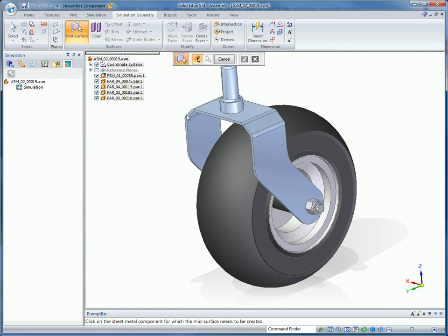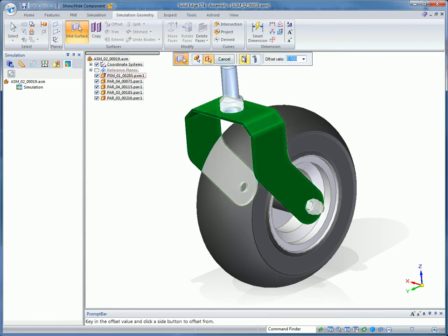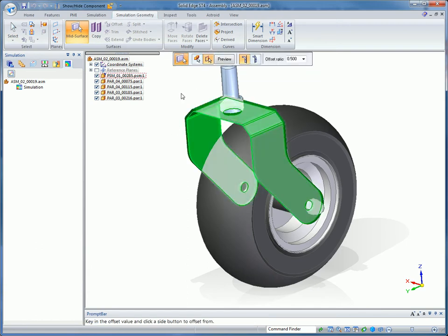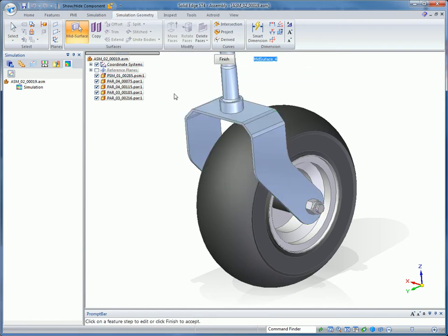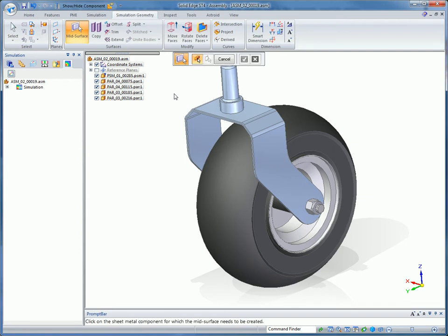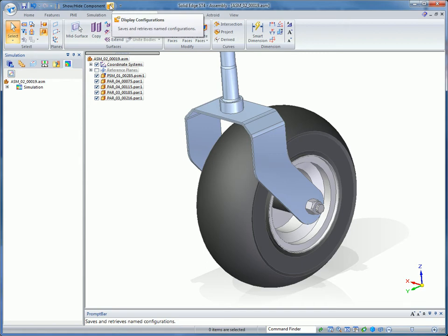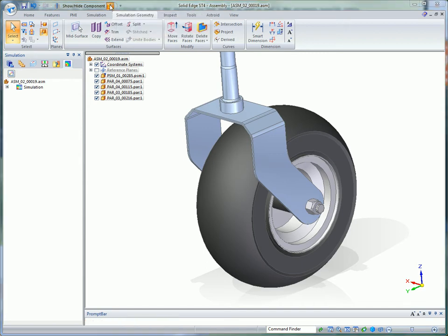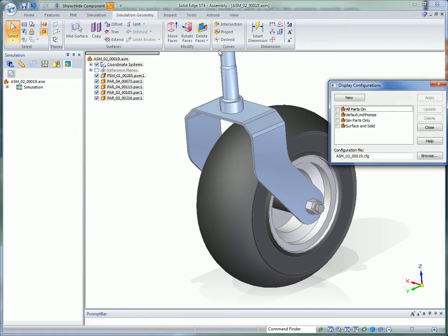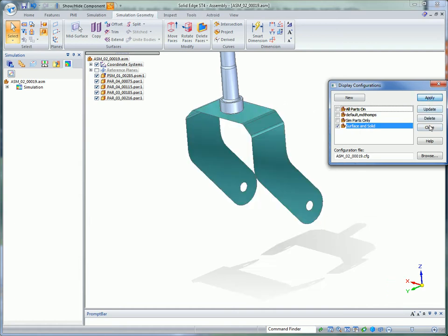Solid Edge's mid-surface capability allows fast-solving 2D shell elements to be used which speed up an analysis for sheet metal components. To simplify the mid-surface creation, the surfaces can be extracted at the assembly level and used in conjunction with regular solids in other parts of the model.